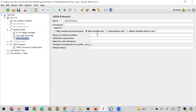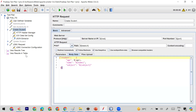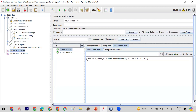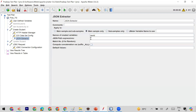First I'll create a variable called newID. You can name the variable anything. The purpose of this variable is: whatever data I extract from the Create Student response — specifically this dynamic ID like 1577 — will be stored in it. To extract it, I need to write a JSON path expression in the extractor field. The expression starts with a dollar sign.